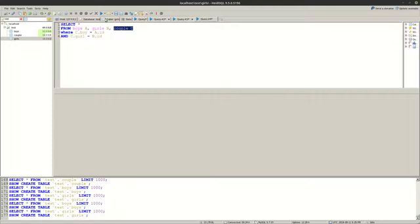So here if we add another record for example let's say 3 and 4. And here we put boring couple. Or we can put no SQL couple.